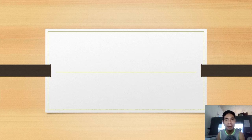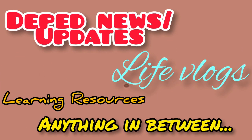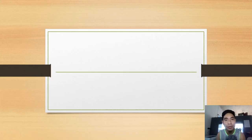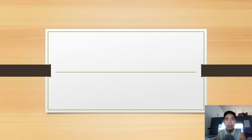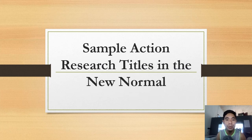If you are a public school teacher or an aspiring public school teacher, this video is for you. If you are having a hard time thinking about what your title will be for your actual research that you will do — that you can use in your promotion in the future, or just to improve your teaching practice — I will be sharing some action research titles in the new normal that you can use as your basis in doing your action research.